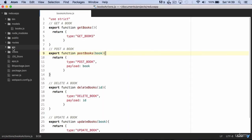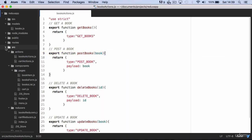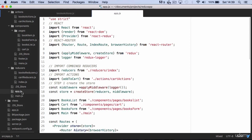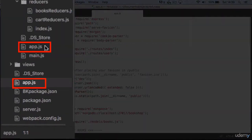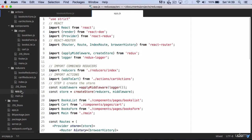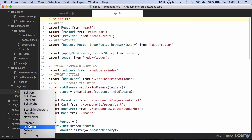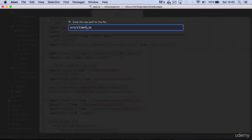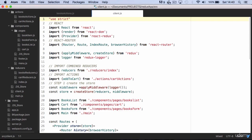Now going back to our code, let's make a small modification before we move forward. You might have already noticed that since we modified our Express server we now have two app.js files. In order to avoid confusion, let's rename app.js inside the src folder as client.js — it makes sense since this app is actually the client app.